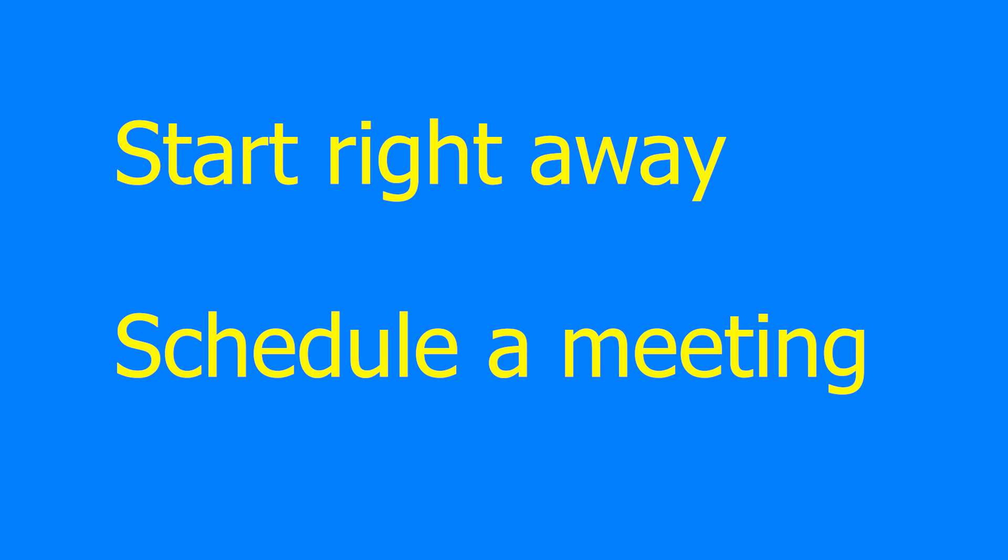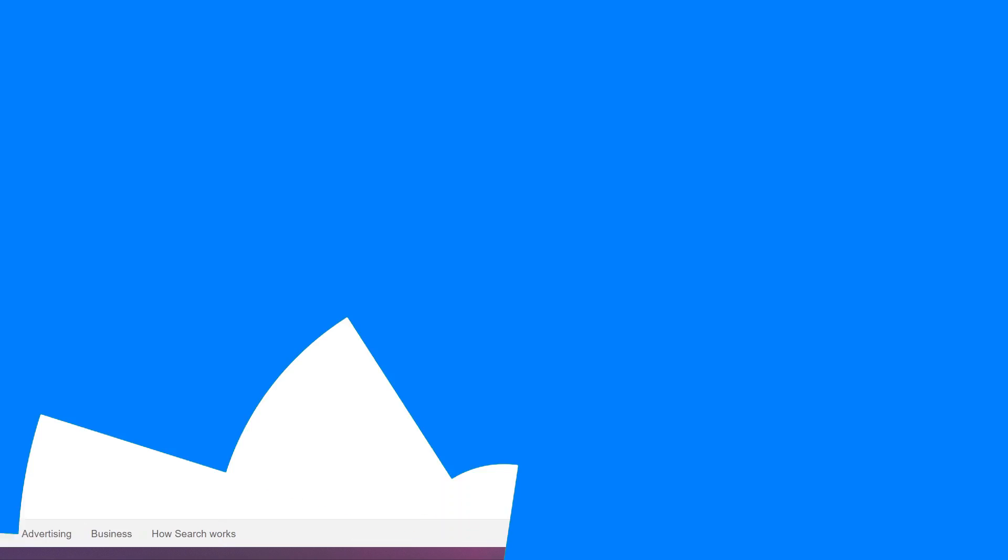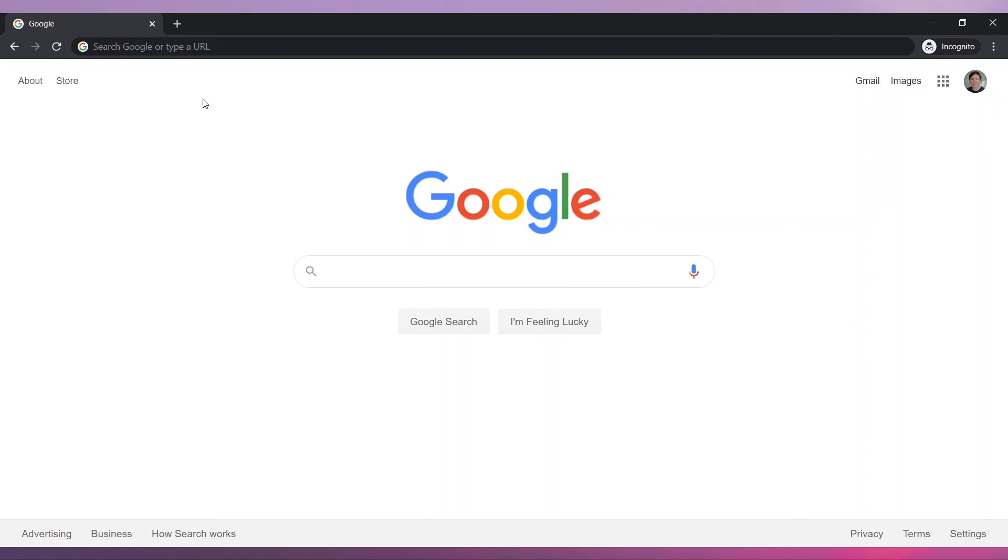There are two ways to set up a meeting. You can start a meeting right away, or you can schedule a meeting. We will cover both.